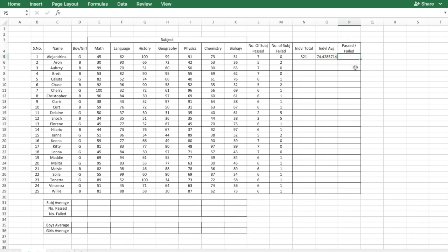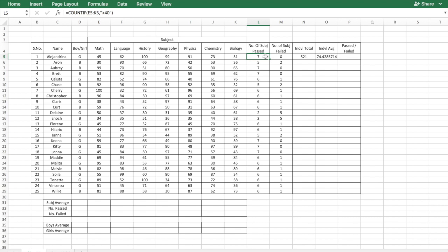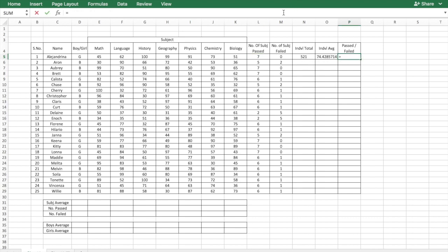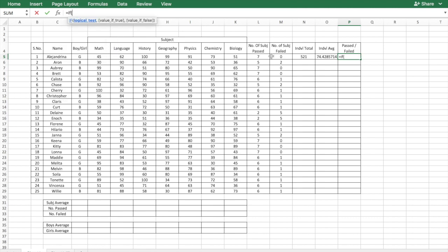To determine if a student has passed or failed we will use the flag that is the number of subject passed. If the number of subject passed is 7 the student has passed. If it is less than 7 the student has failed. I will use the formula IF here.